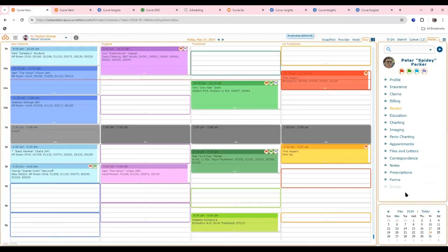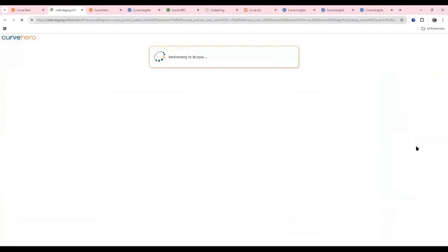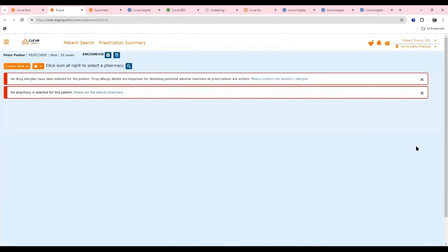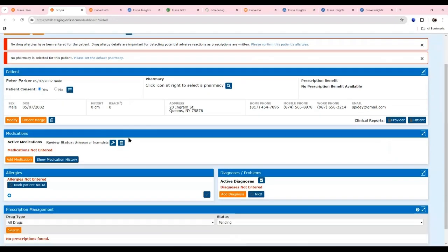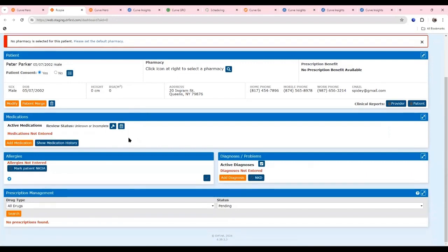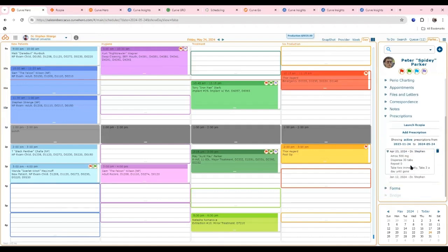Curve has an integrated partnership for electronic prescriptions. From the sidekick, you can arrow down next to prescriptions and launch into Copia — it sends all patient information over so there's no double data entry. From there, prescriptions are sent electronically and tracked. Once sent, they're listed inside Curve so all team members can see what was prescribed, which doctor prescribed it, and the tracking number.